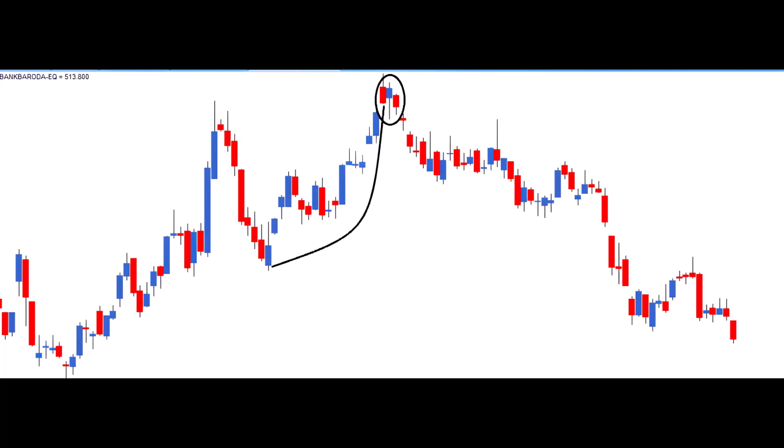Validation for both risk taker and risk averse follows the same method as explained in the hammer pattern. Once the short trade is initiated, the high of the candle acts as a stop-loss for risk management.